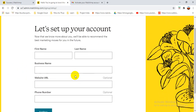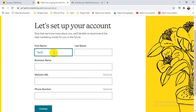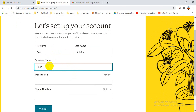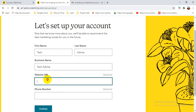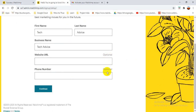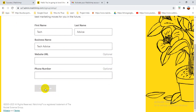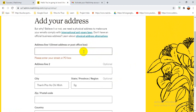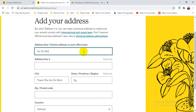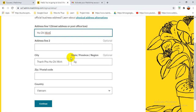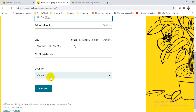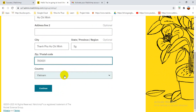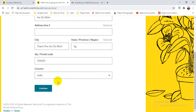Now I still have to set up my account. I'm giving a team name, first name, last name, and business name. I'm entering 'Tech Advice' here. Website and phone number are optional. Then I continue and fill in my address — Ho Chi Minh city, postal code, and choosing India as the country. Then continue.